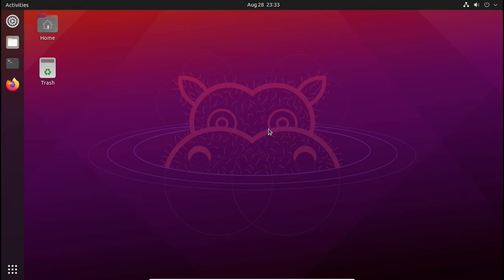Hello everyone and welcome back to Decoders. I am Tapish and in this video I will show you how to make your Ubuntu desktop look like Windows 10.